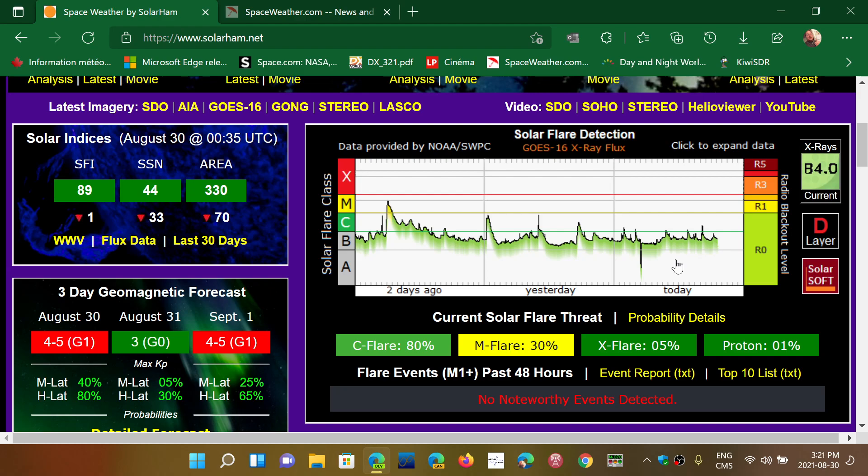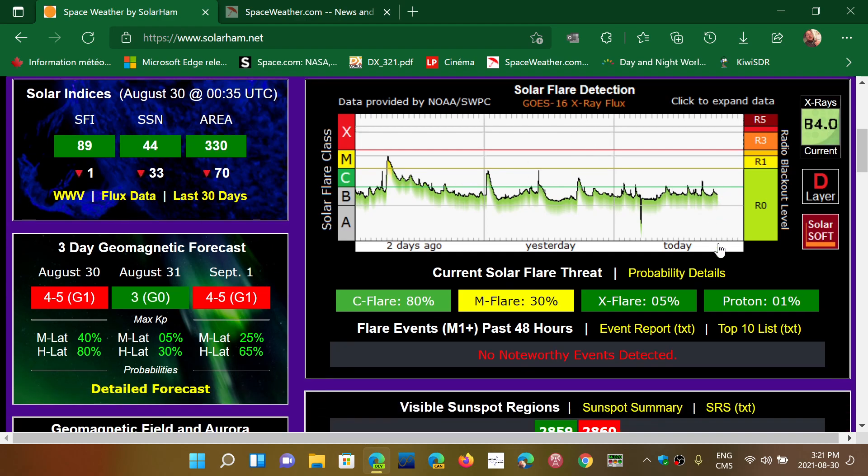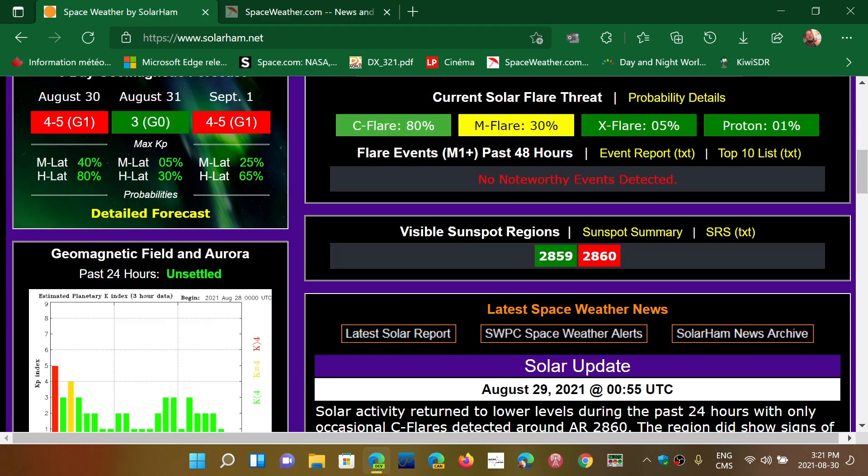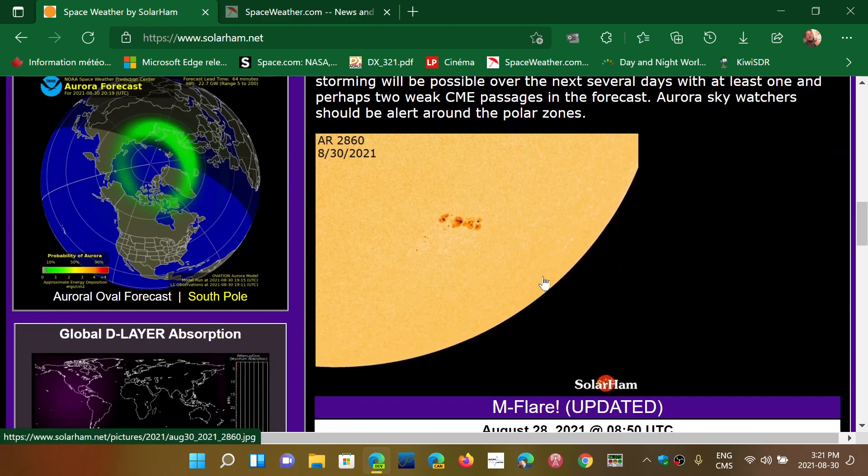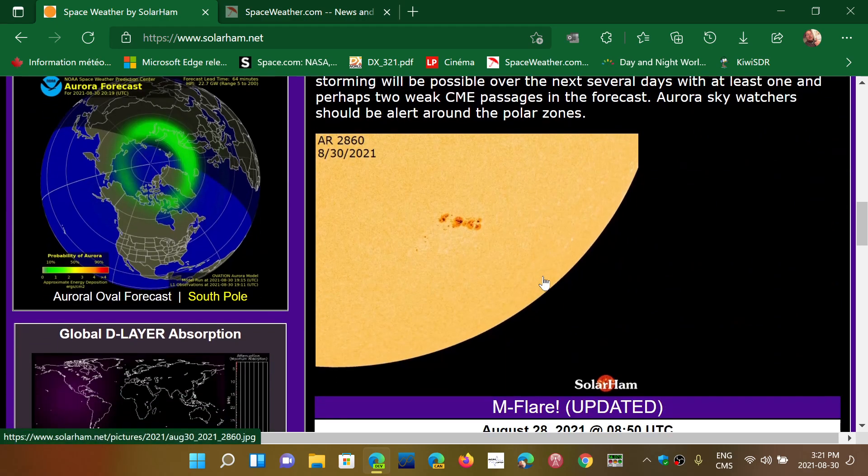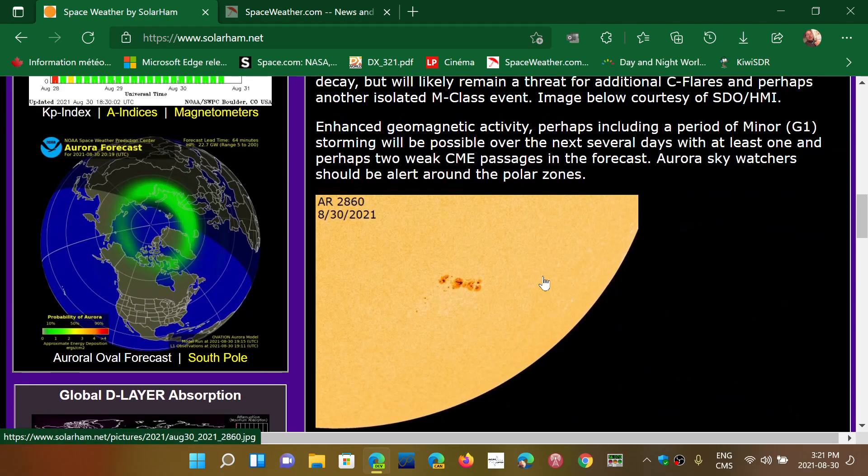That said, if you see an X flare, it's possible that that destruction of the ionosphere lasts for several hours. But on smaller flares, usually half an hour to an hour, everything comes back to normal. Sometimes it's just a few minutes. So you can check out solarham.net. There's this chart that continues and shows you activity.